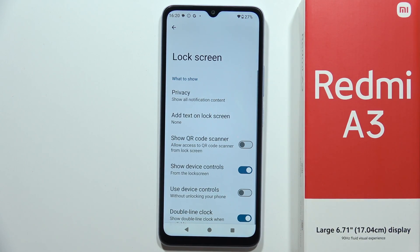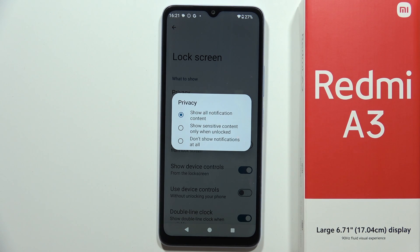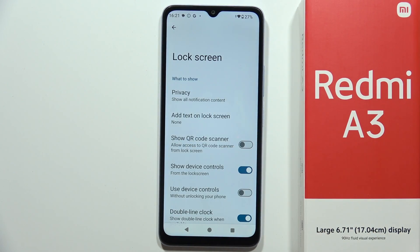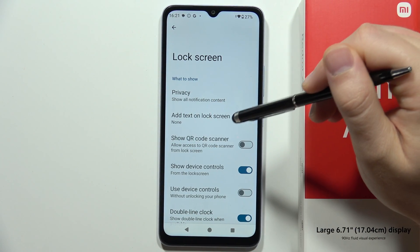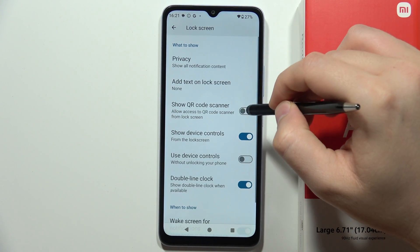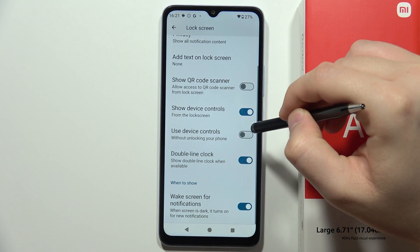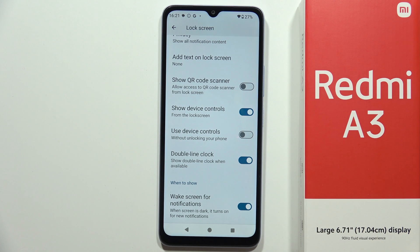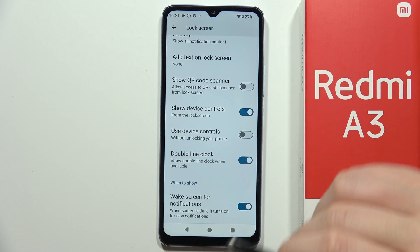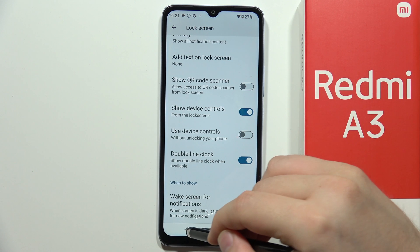Below, we can get access into the lock screen options, where we can show or hide lock screen notifications. We can also add text on the lock screen, for example contact information. We can access the QR code scanner from the lock screen, show or hide device controls, use device controls without unlocking the phone, get a double line clock, and additionally set the screen to wake for notifications.